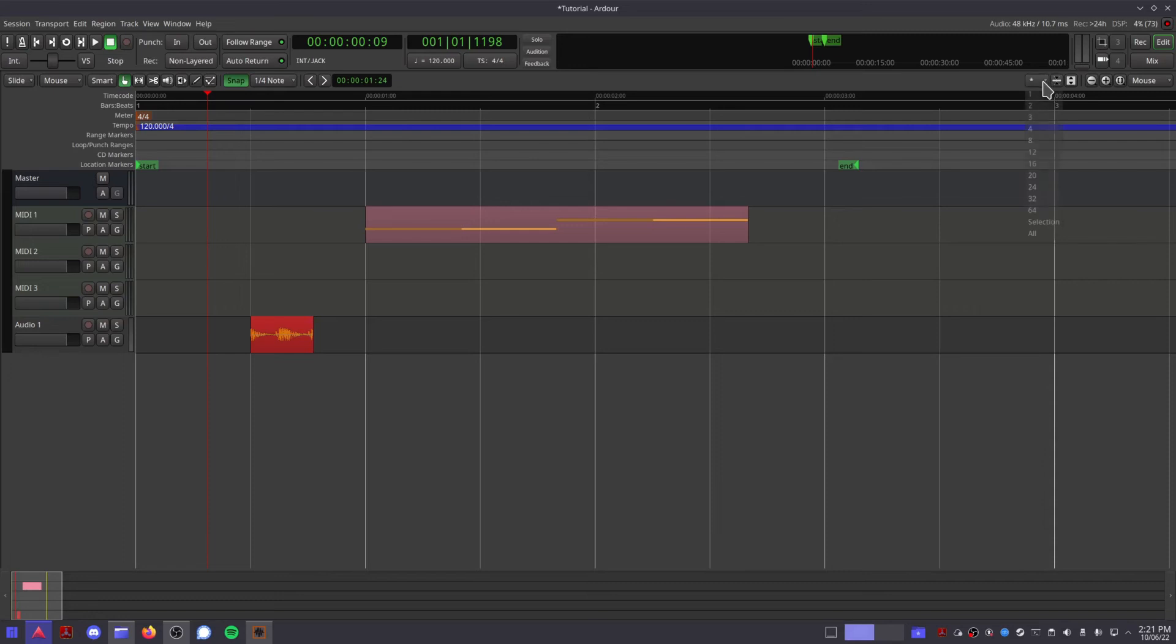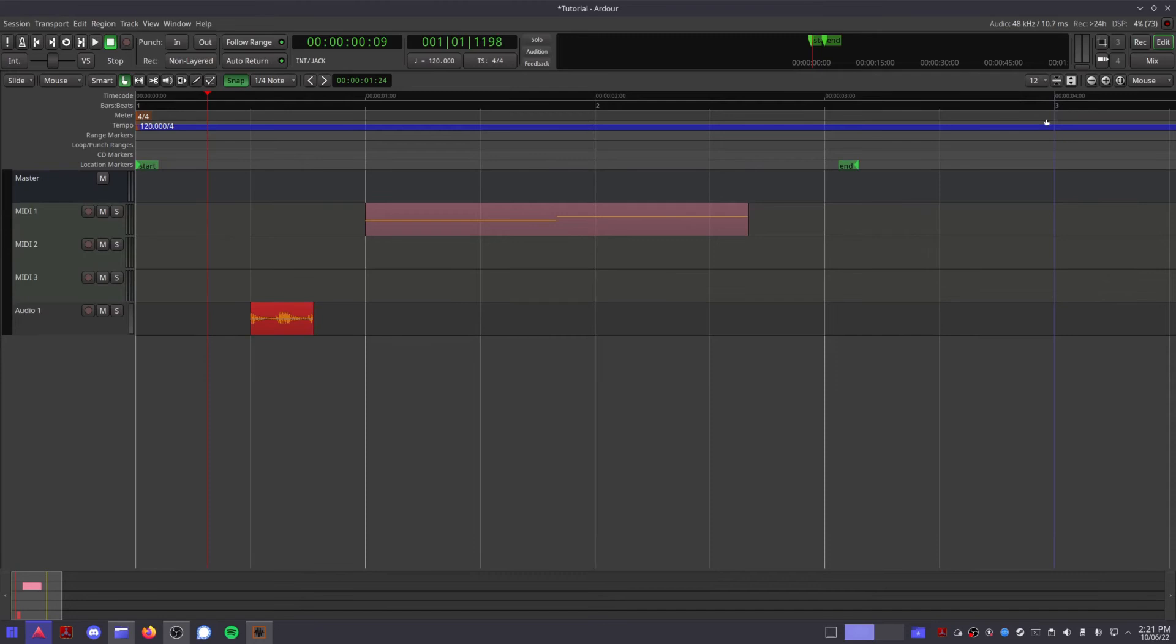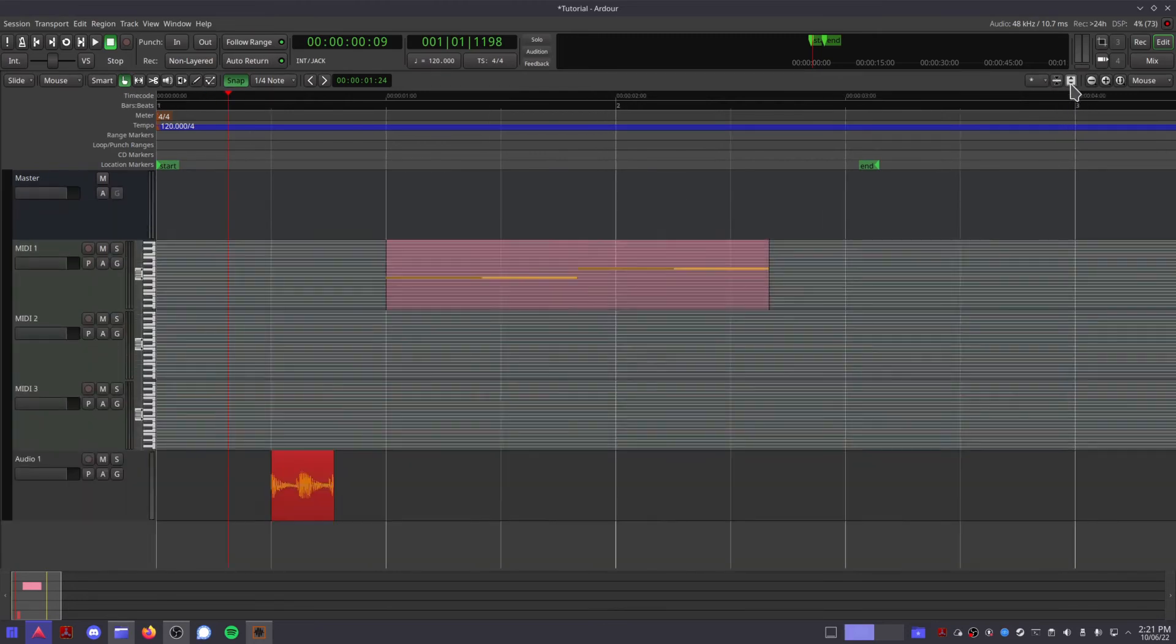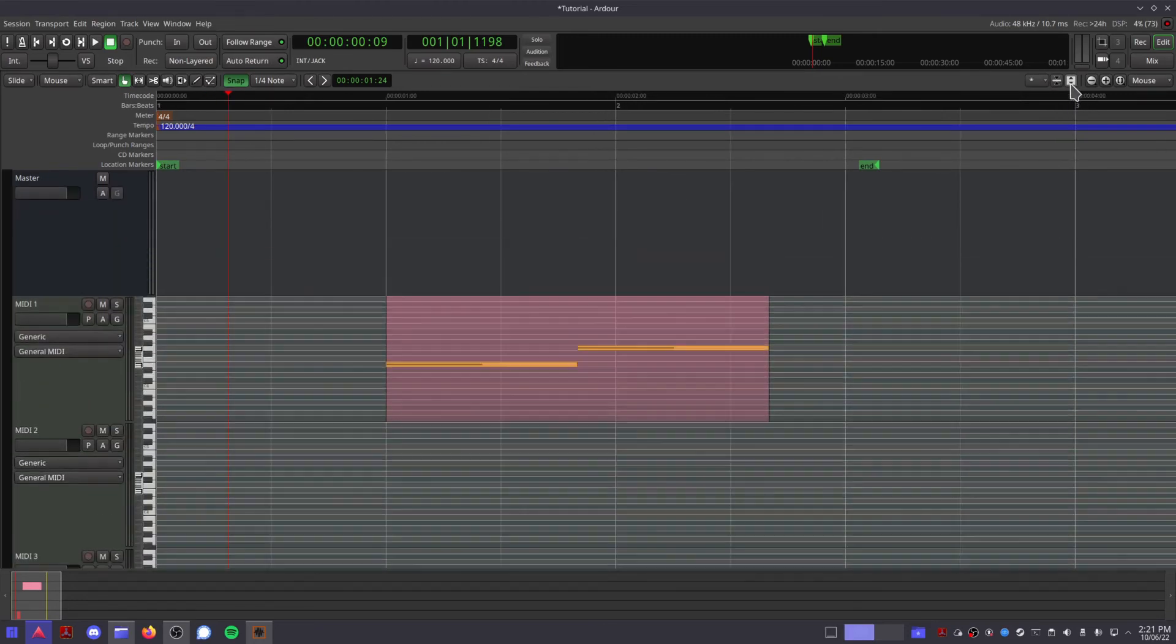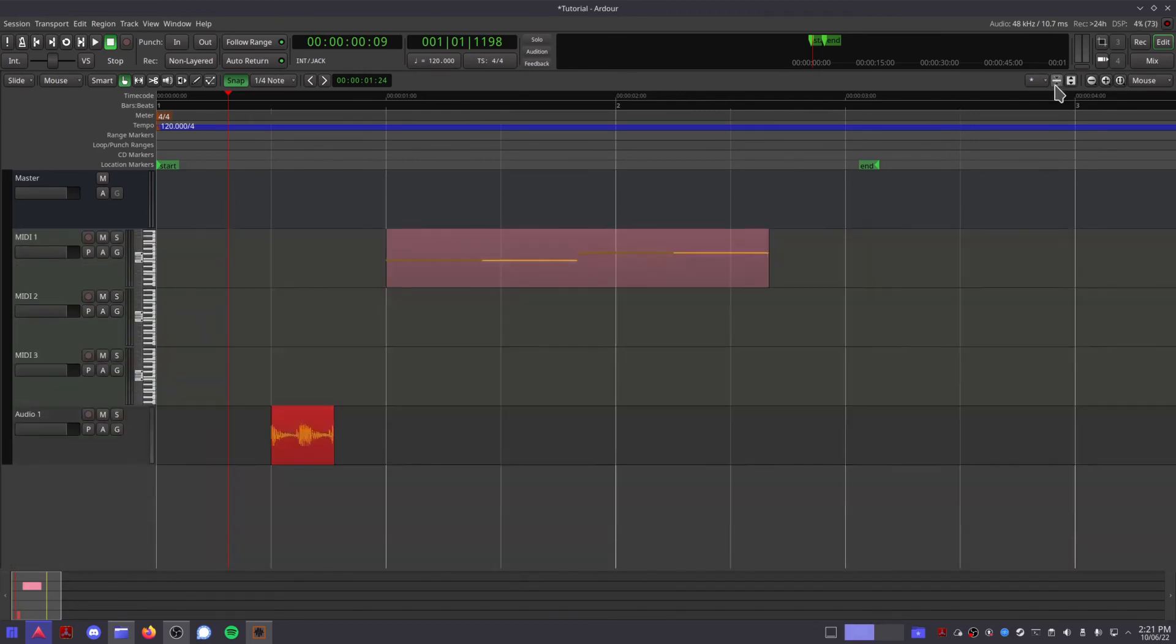Over here we have the zoom controls for the editor. So this menu allows you to see how many tracks are in view at once. This button makes all selected tracks smaller, and this one makes them larger if you want to get a better view at what you're looking at.